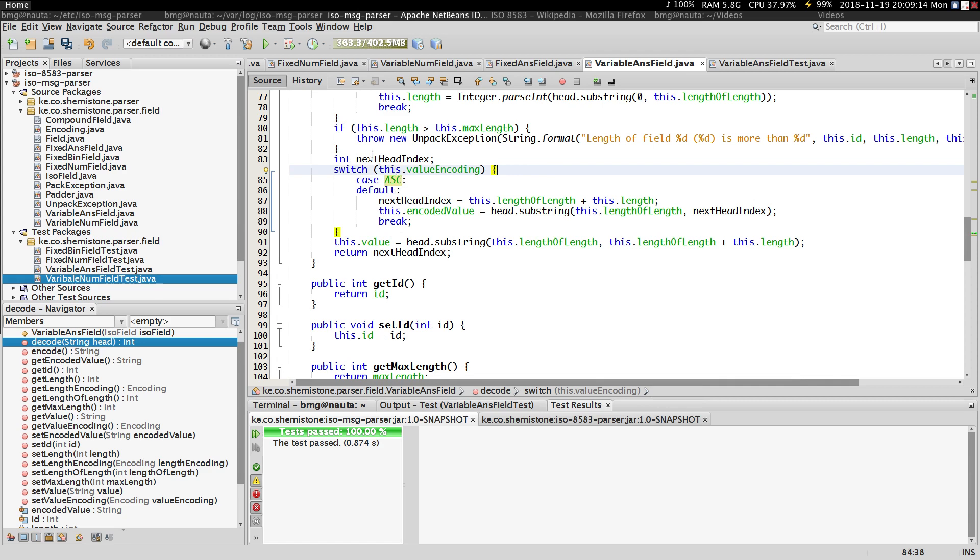So there's no way we use binary for encoding this particular type of field. So that's it actually about the variable ANS field.